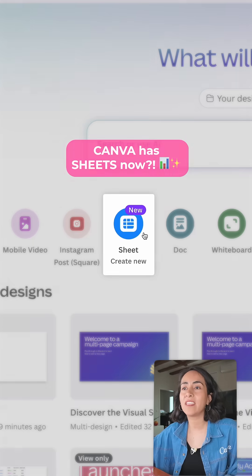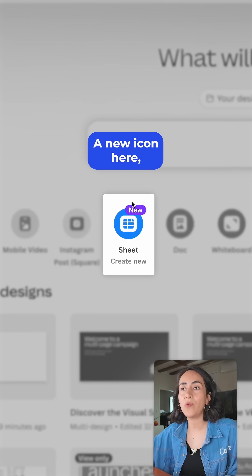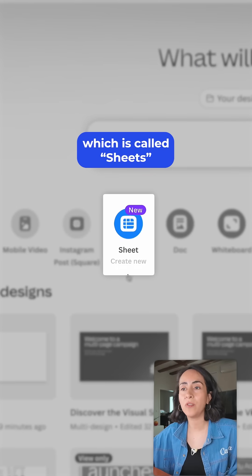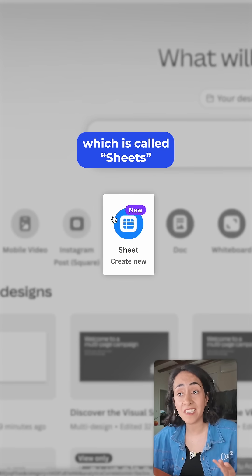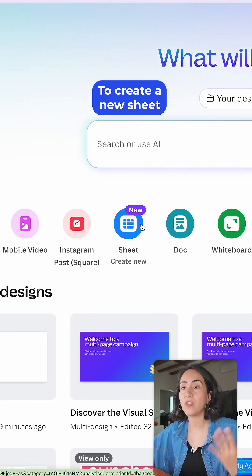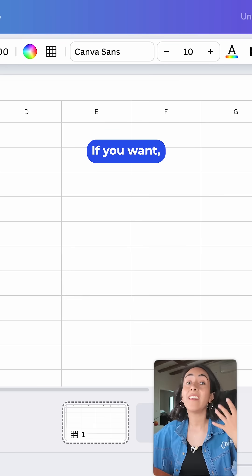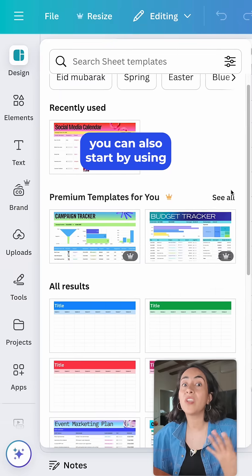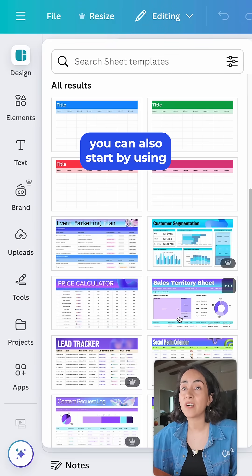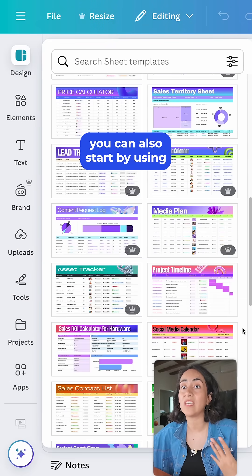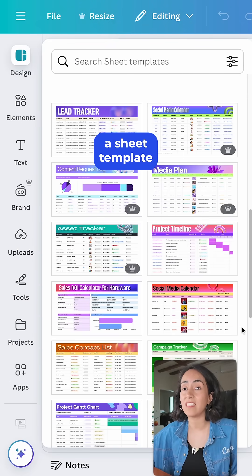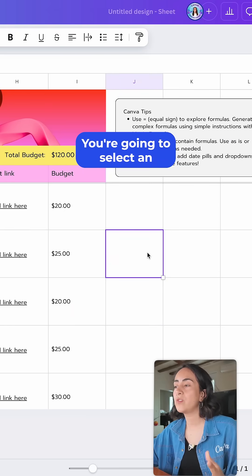You will see that there is a new icon here which is called Sheets. To create a new sheet you're going to click on this icon. If you want, you can also start by using a sheet template.